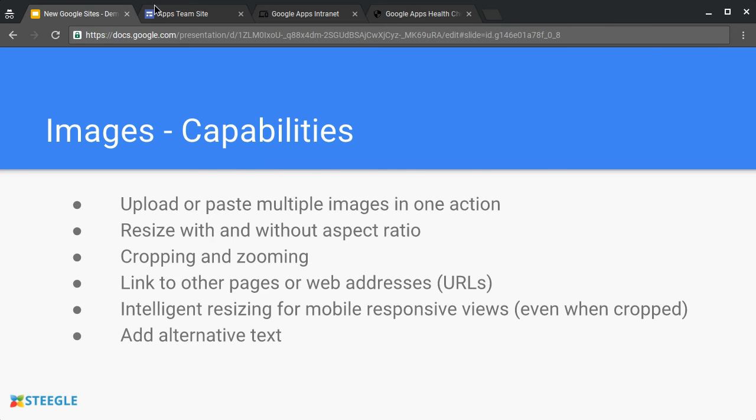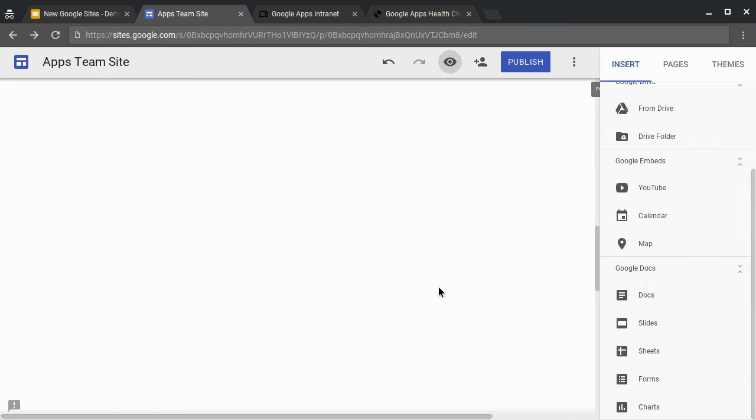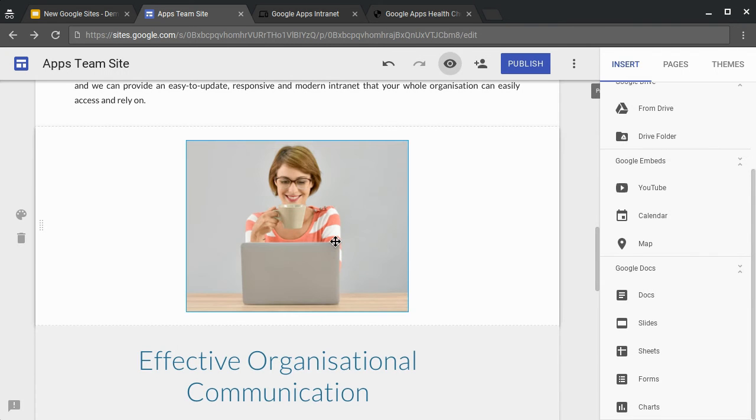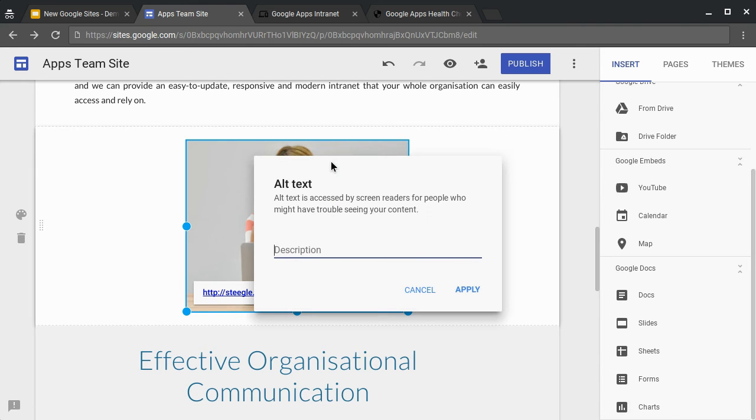We can also add alternative text to an image. Again, click on the image, use the three dot more menu, and then you can add alternative text.